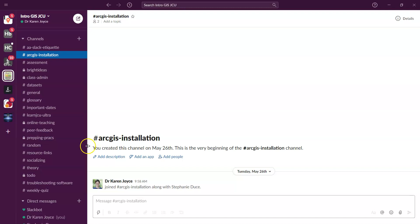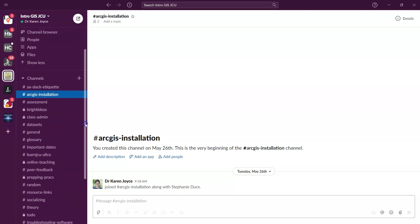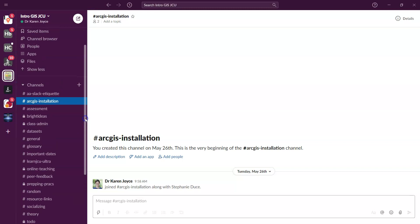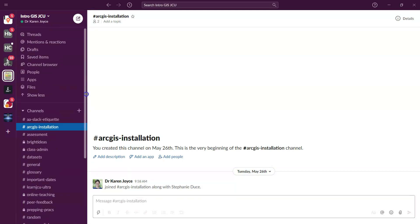So I'll come back to those channels in a moment. Just one thing to note: you won't be able to see the ones that have the padlocks next to them because those are ones that Steph and I use behind the scenes as we develop the class.